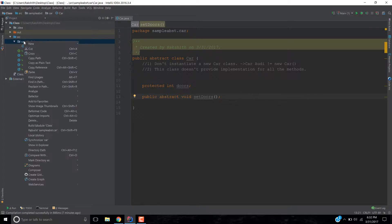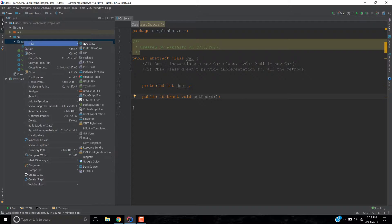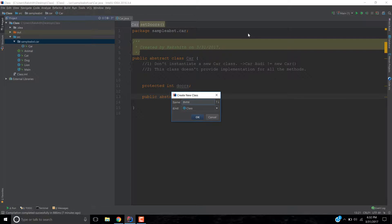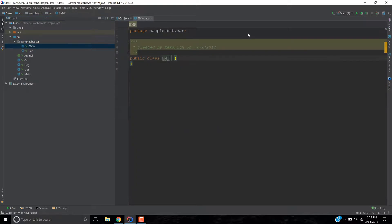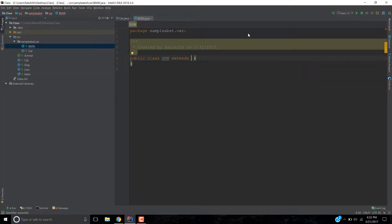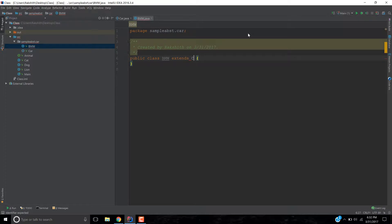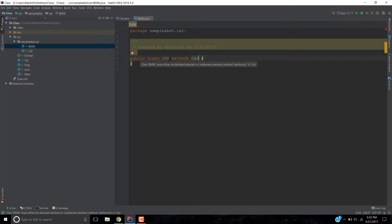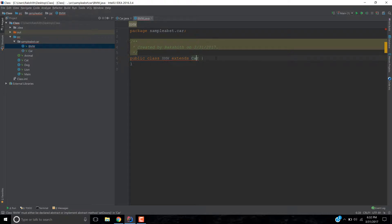I'm going to go to my package and create a new Java class. And this time I'm going to create, let's say, BMW car. Okay, now this BMW extends our abstract class because BMW is basically a car. Now, as soon as I do that, it says, hey, BMW must be declared abstract or it should implement a method which is called set doors, which is available inside the car class.